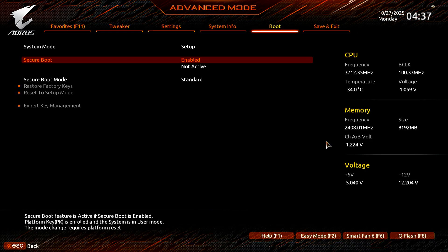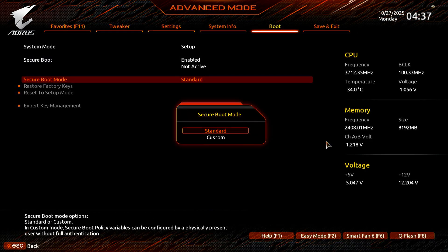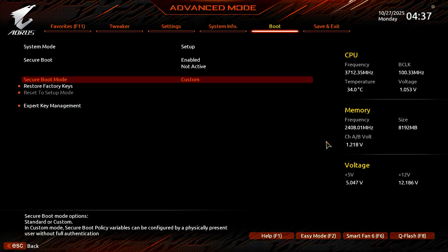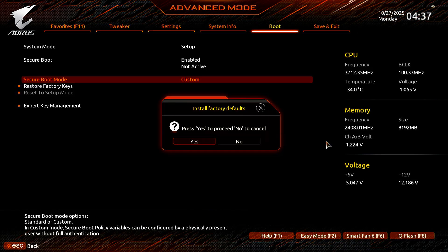You will see that Secure Boot is enabled but not active yet. To activate it, move to the Secure Boot mode option. Change it from Standard to Custom. Then change it back from Custom to Standard. A new pop-up will appear asking to install the default Secure Boot keys. Select Yes to install them.